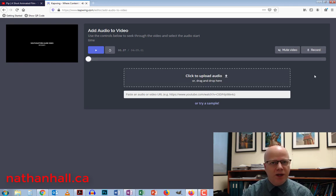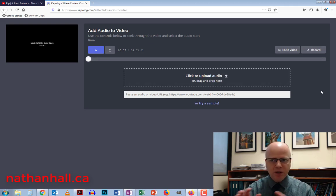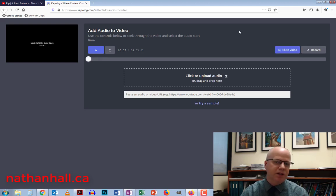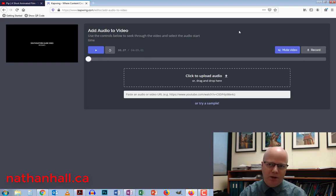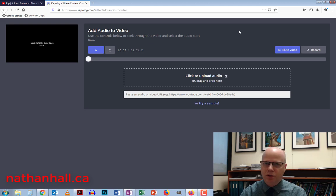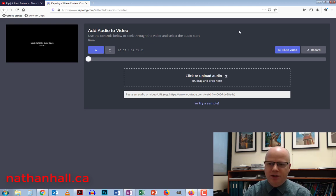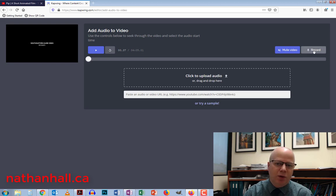Over on the right hand side, we have a couple buttons. We have mute video and record. I'm just going to mute the video because I don't want to use the background audio at all. I'm going to have my students record their own dialogue and description over top.